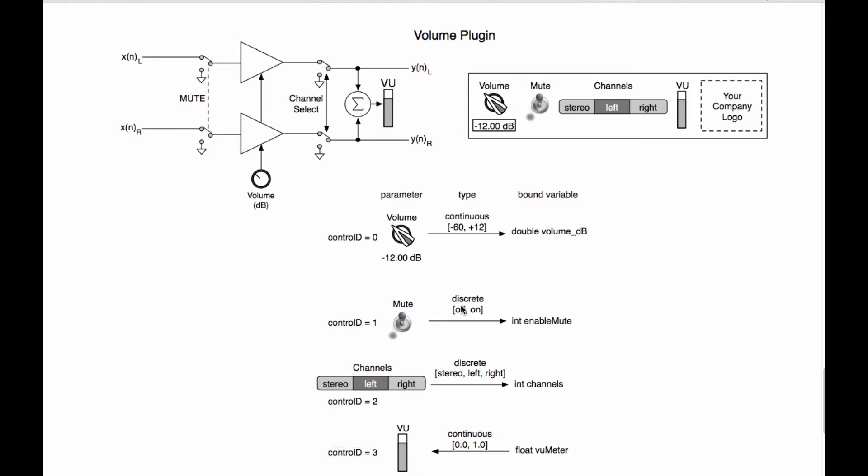Now as far as these two discrete values work, for the mute value, off is going to be the number zero and on is going to be the number one. And that number zero or one is going to get applied to this integer variable right here. For the discrete variable, stereo will be zero, left will be one and right will be two. Zero, one, two, that will get mapped to this integer value right here.